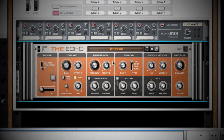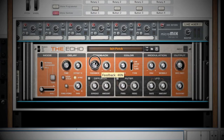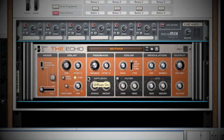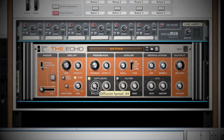Next is your Feedback section. Turning the Feedback knob up will increase the number of repeats. The Offset button will add or subtract delays from your right speaker. Adding Diffuse is like adding Reverb to your feedback. By adjusting the Spread and Amount knobs, you can melt the repeats to make the delay sound smoother.